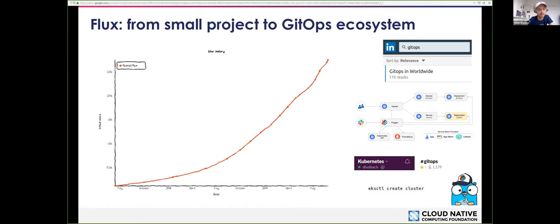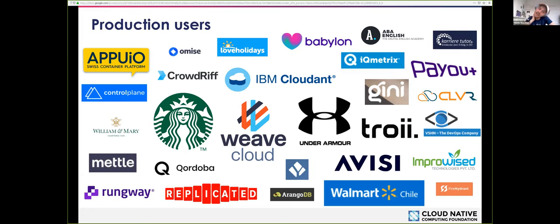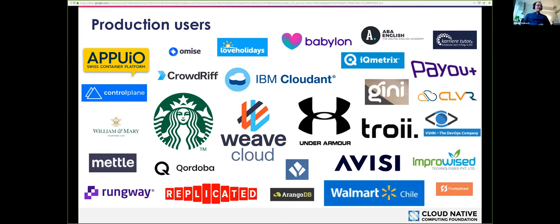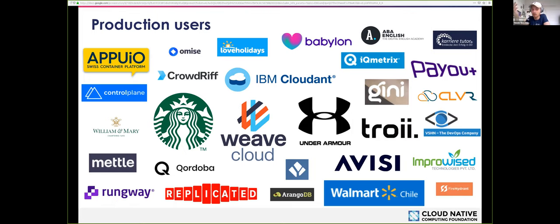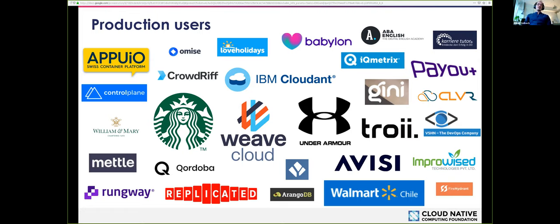It looks like quite a few people already started using this in production. You can see the big names there: Starbucks, IBM Cloudant, and there are more, Replicated, Walmart Chile. Probably a lot of names also that aren't listed here because they haven't mentioned their name. Besides that, we also have a lot of contributors from, for example, Cloudflare. Microsoft because they have been contributing back to be able to do some stuff with Bedrock. Stack Overflow, I've seen one person. So a whole lot of companies.